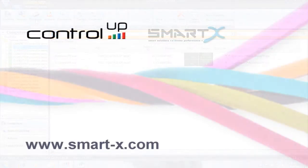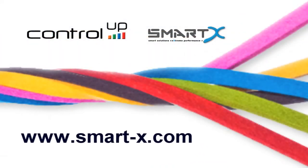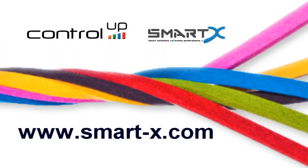For more information, please visit our website at www.smart-x.com